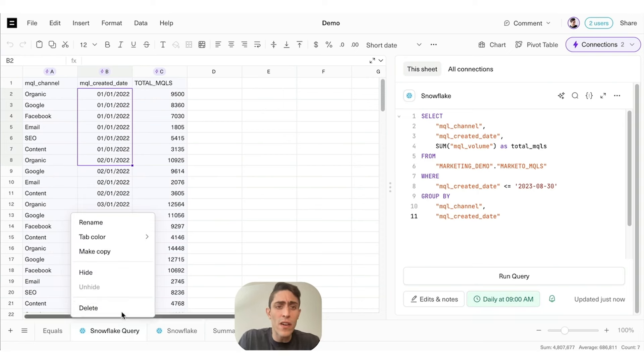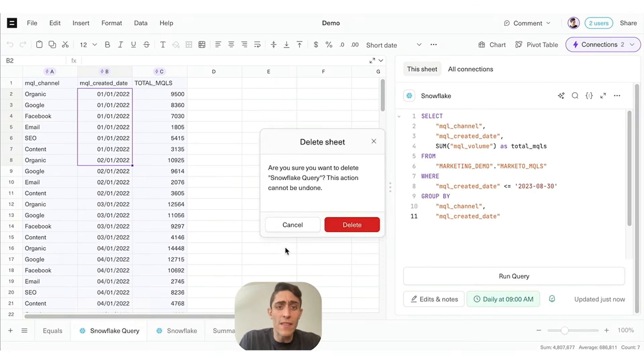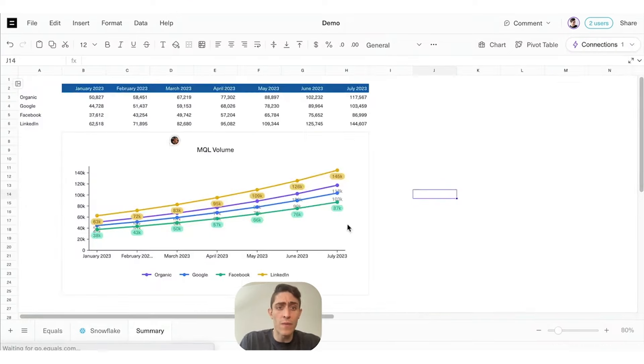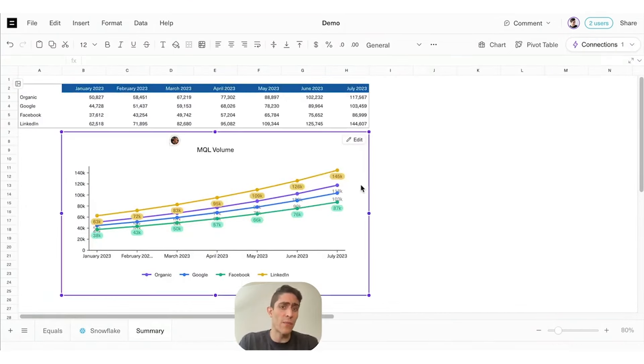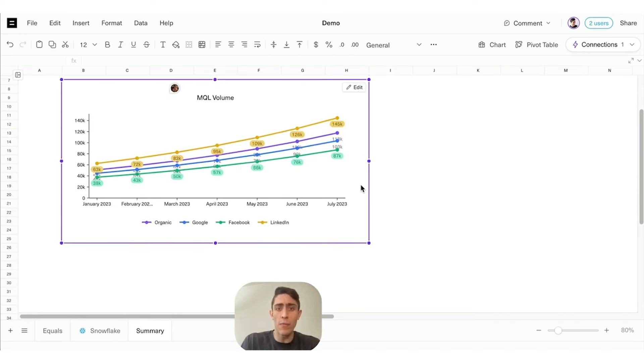Let's take a look at a more complete analysis I created earlier. This has a summary table aggregating MQLs by month using our SUMIFS formula, and a nice chart plotting them out.